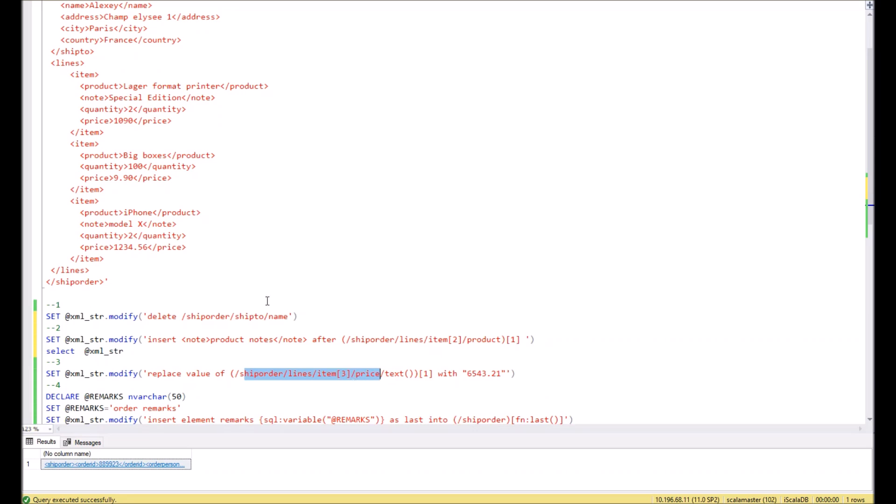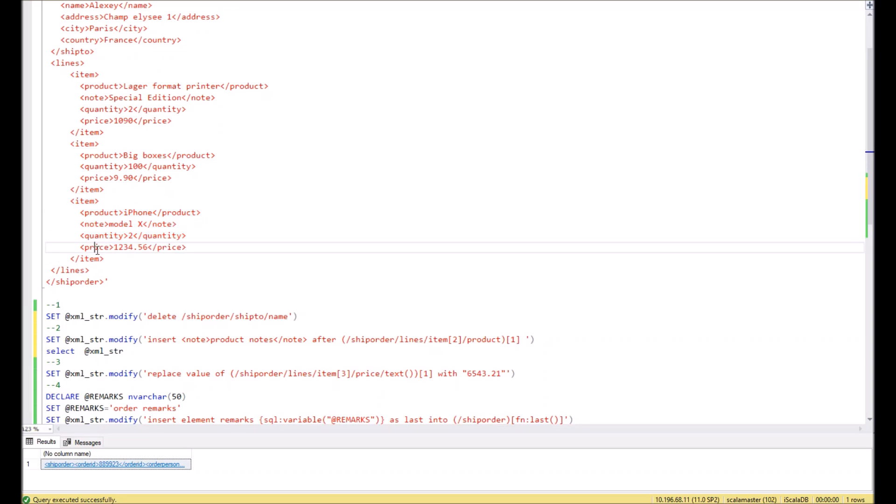The second child node of the lines is here. Price is over there. And we define the value which should be instead of the previous value. Yes, instead of 1234 should be 6543.